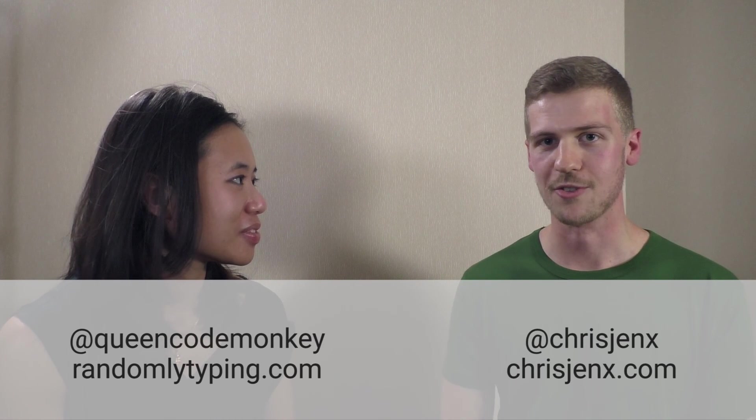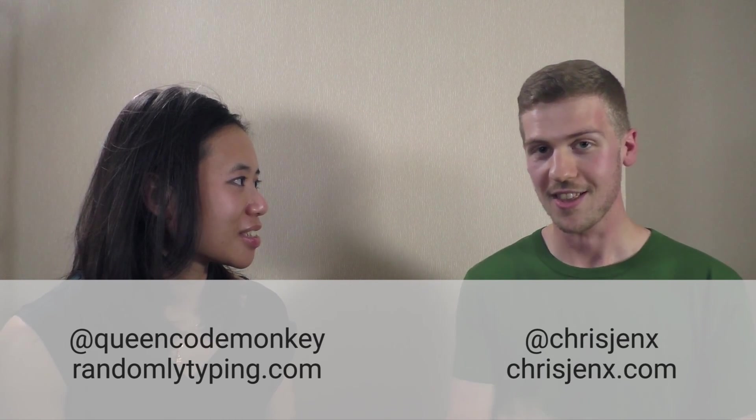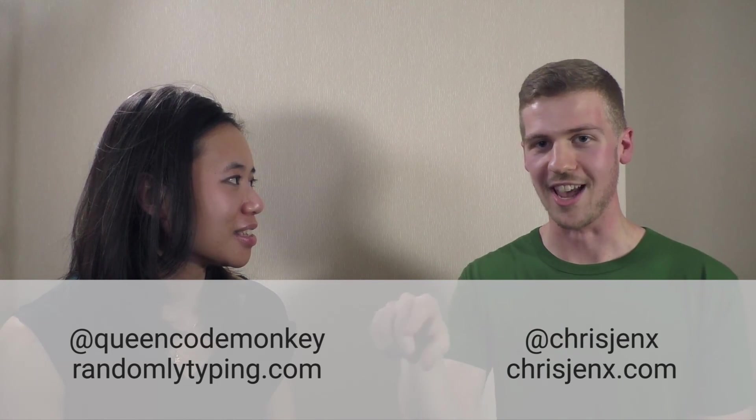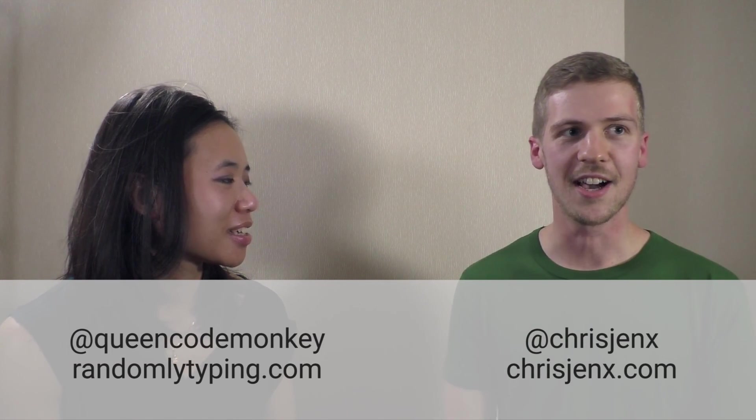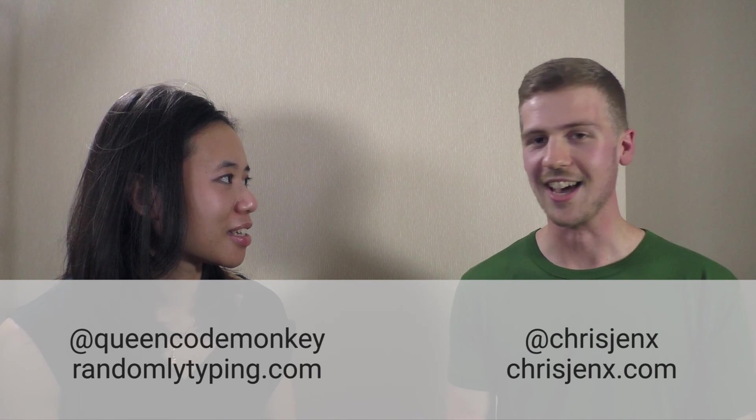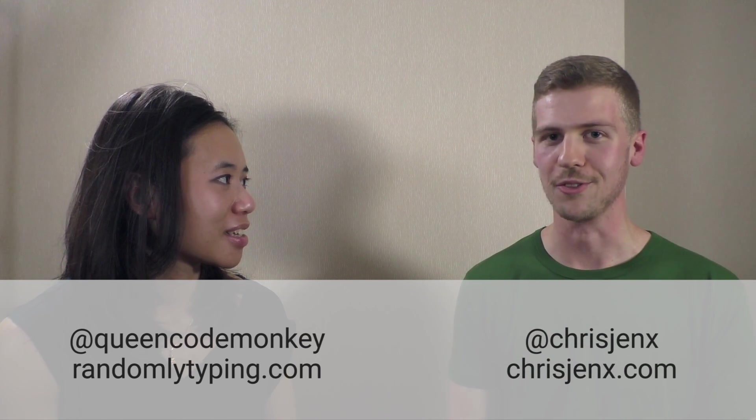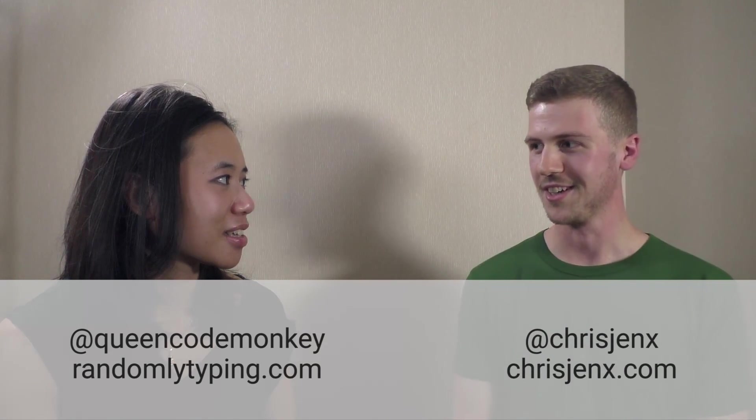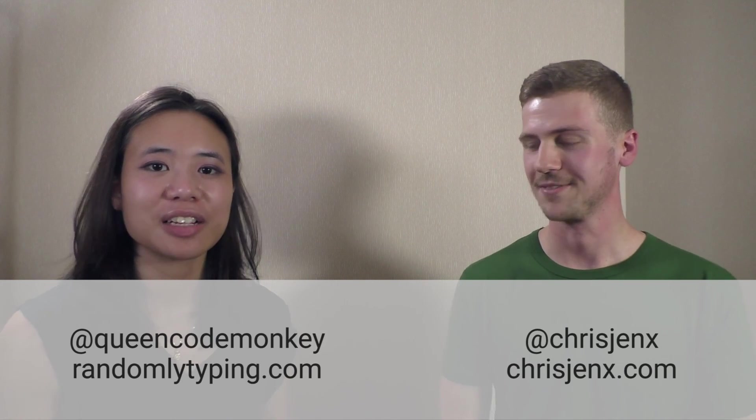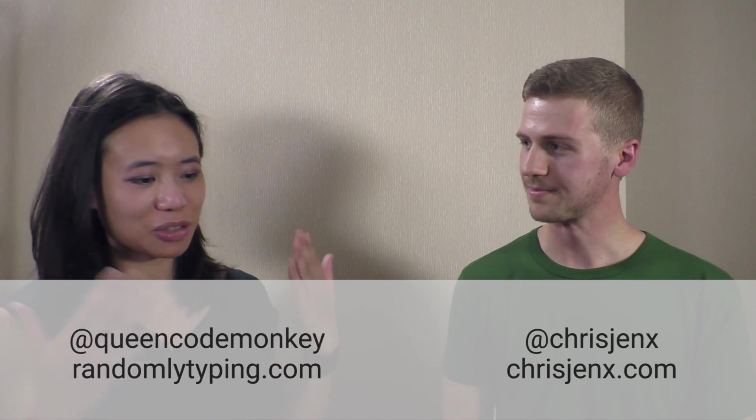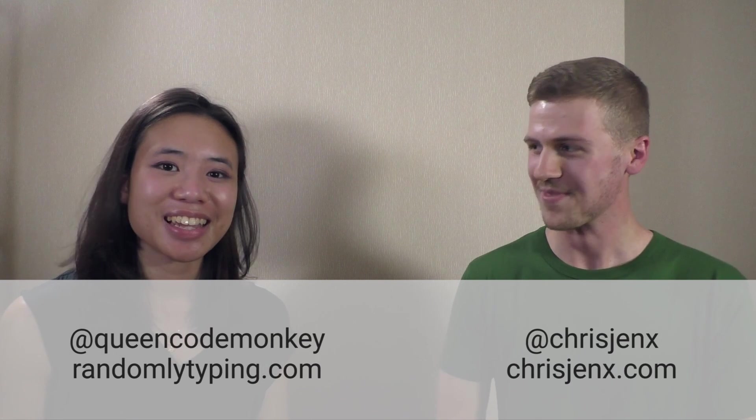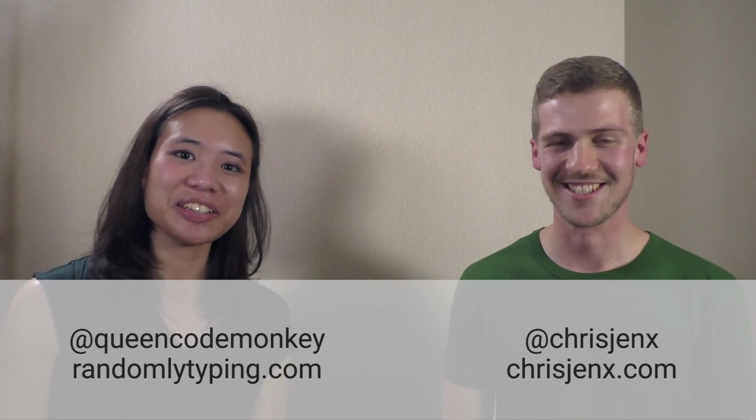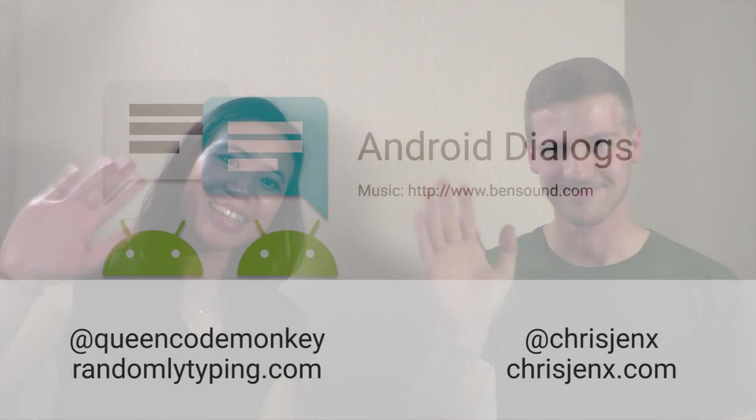Yeah, so Twitter's at Chris Jenks, GitHub's at Chris Jenks. That's Jenks with an X, not a KS. Yeah, I think you just type Chris Jenks and I come up for pretty much everything on Google. So that's the best way. Awesome. And we'll definitely link to calligraphy as well in the show notes. So thank you so much, Chris. Cheers. Thanks for having me. And thanks, guys. See you later. Bye.